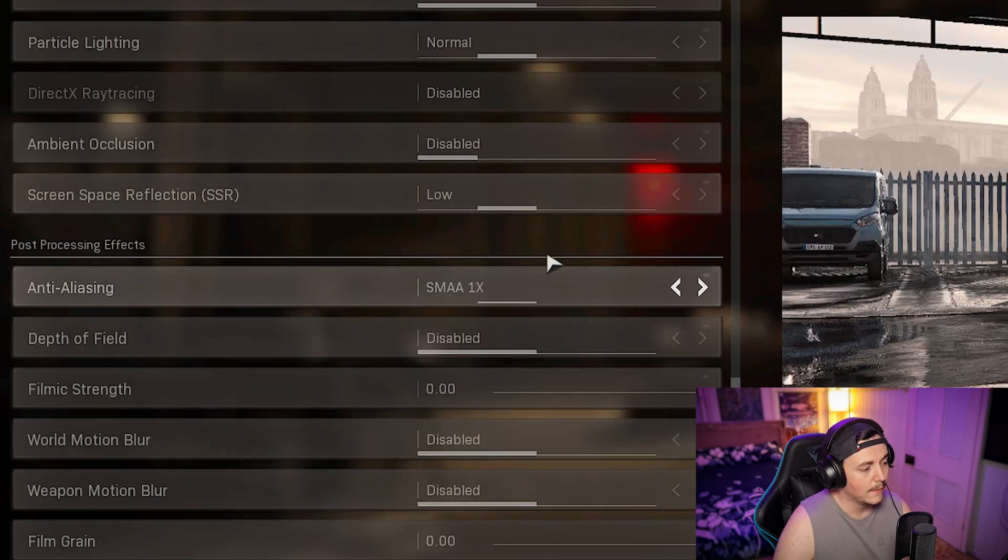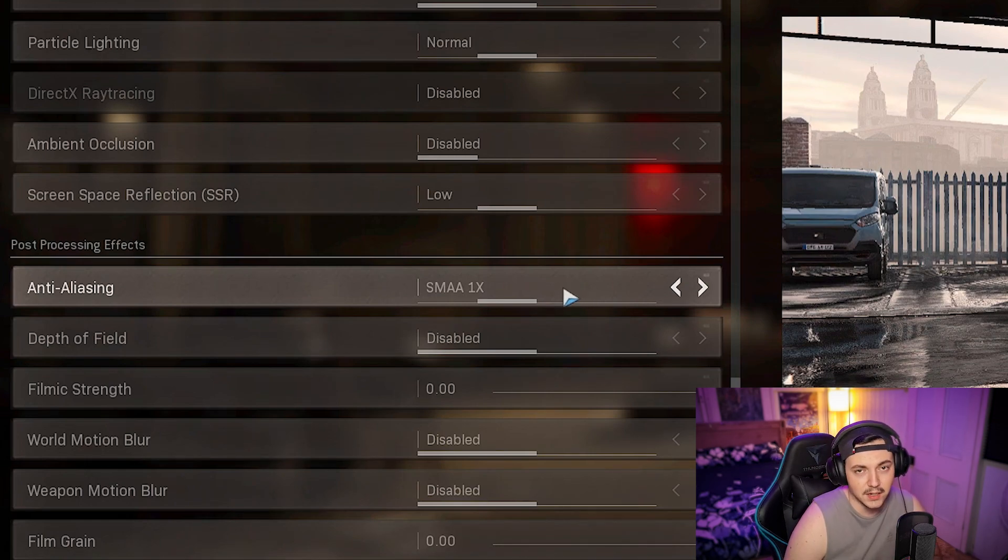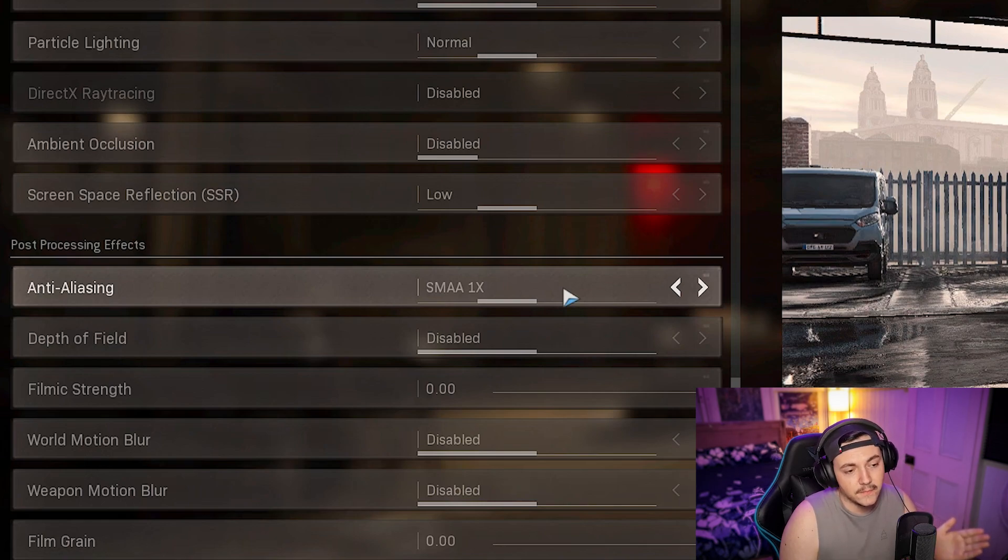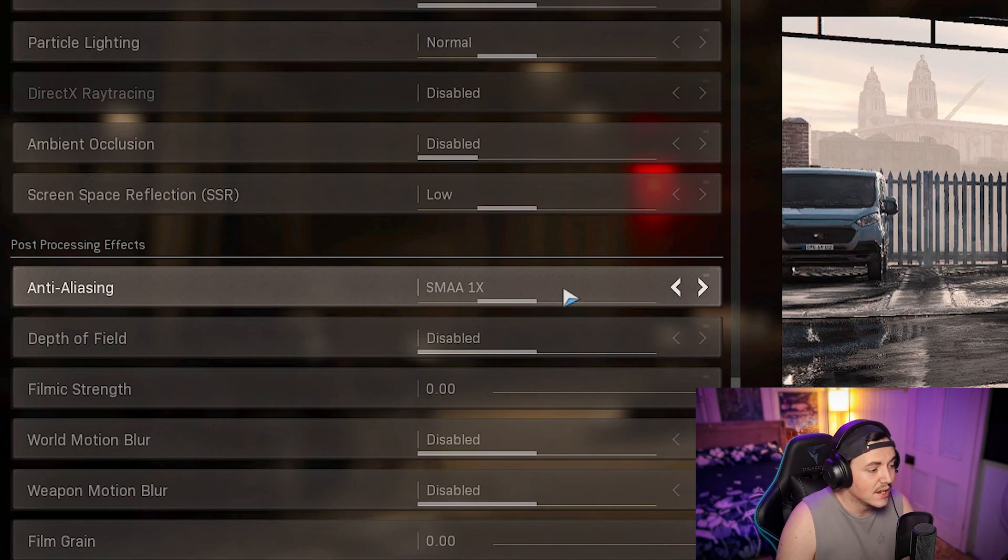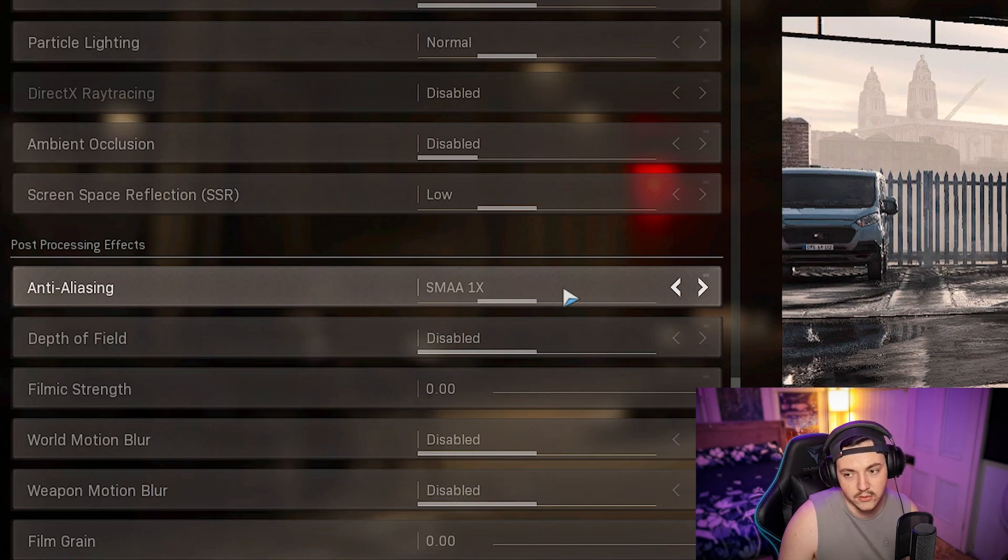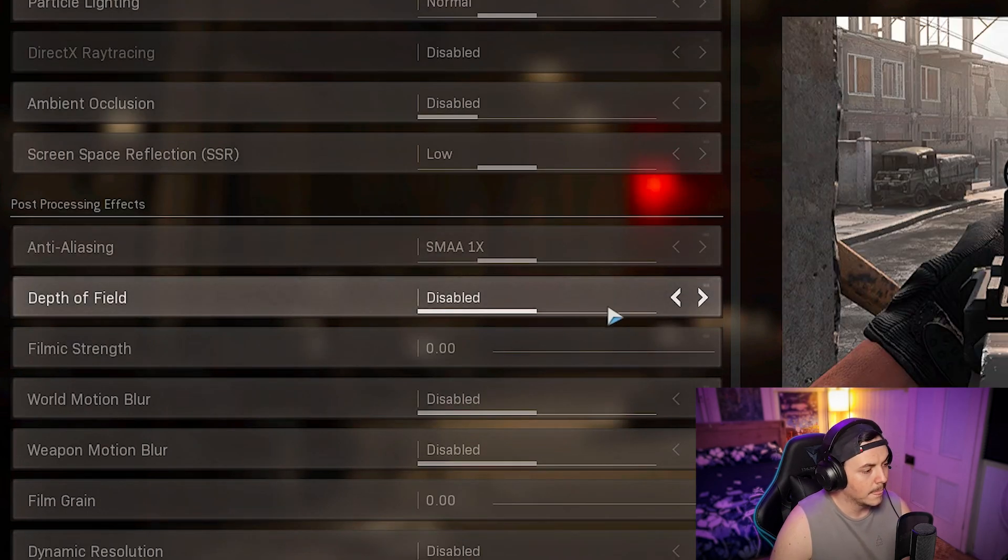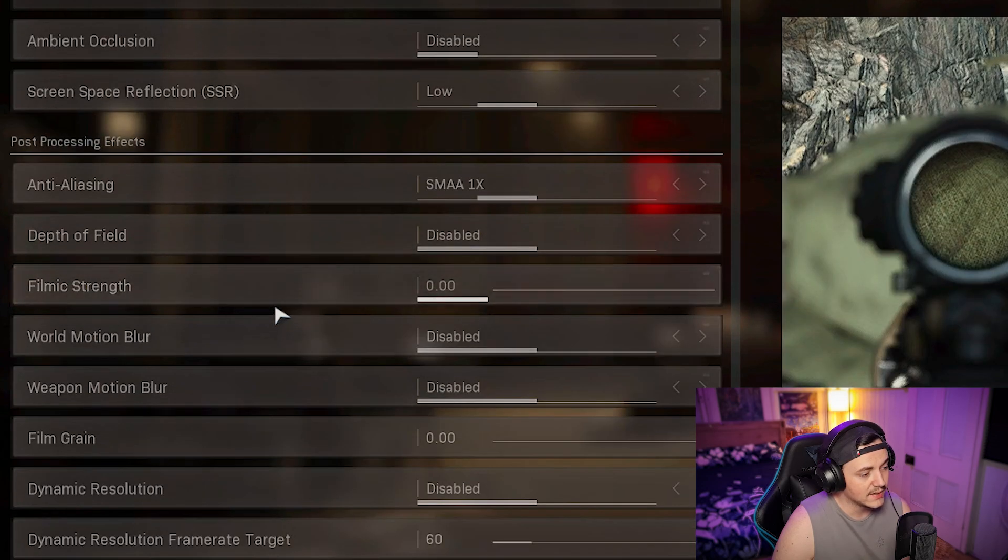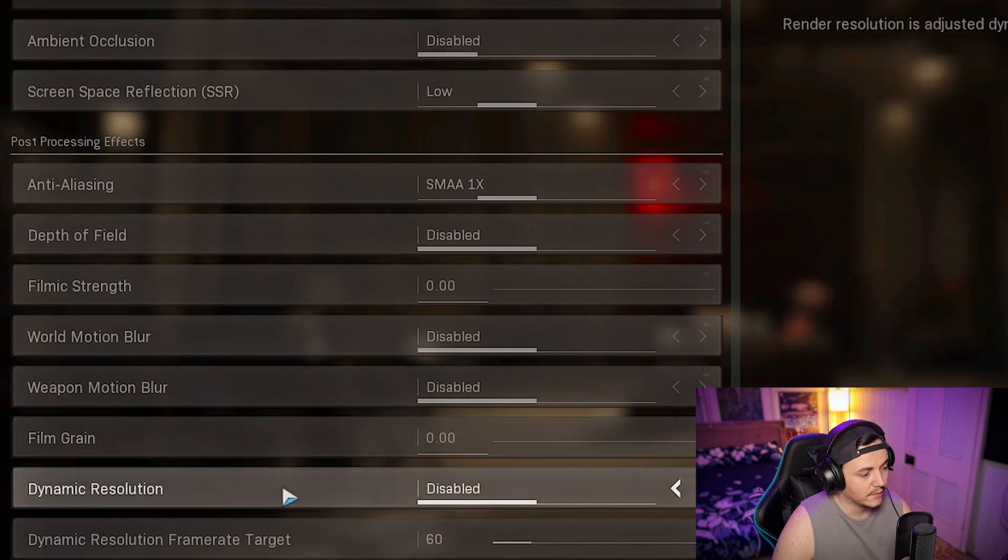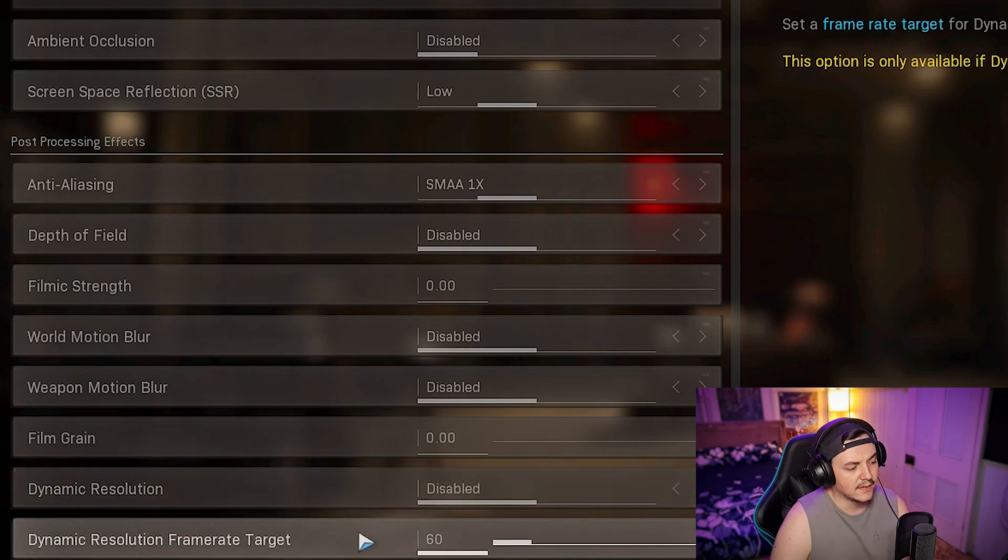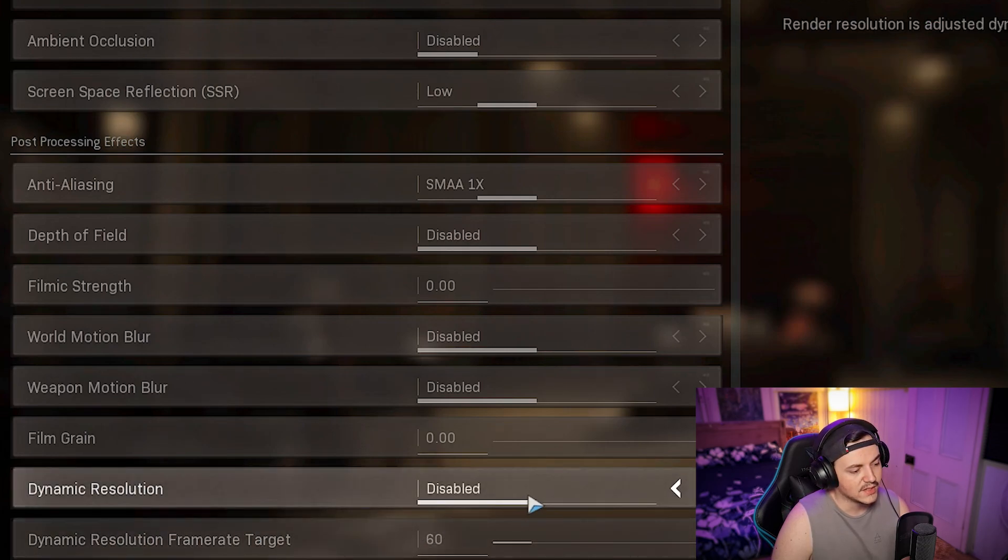Ambient occlusion disabled. Screen space reflections keep that on low. If you're recording, your bitrate is going to be messed up and it's going to look very pixelated if you turn anti-aliasing off. So if you have some form of anti-aliasing on it will help with quality of recording. I just keep that on SMAA 1x. Depth of field disabled. Filmic strength keep that off. World motion blur, weapon motion blur disabled. Film grain I keep all that off. Dynamic resolution just disable that.